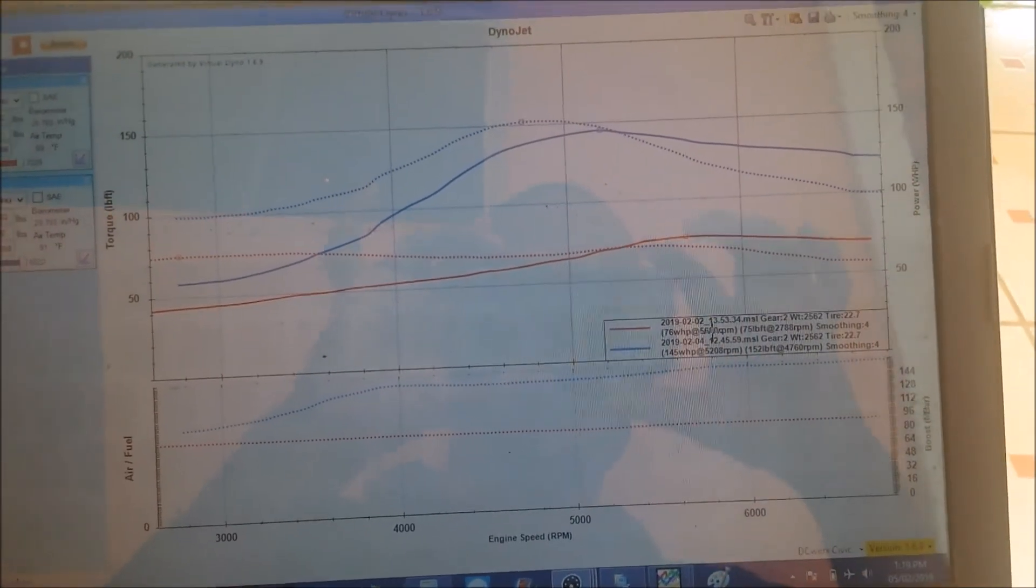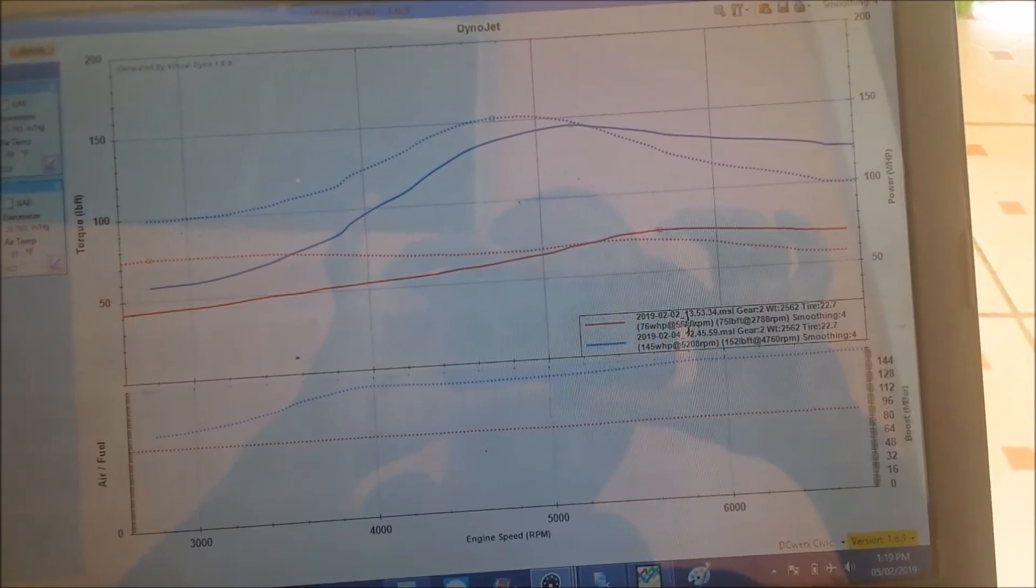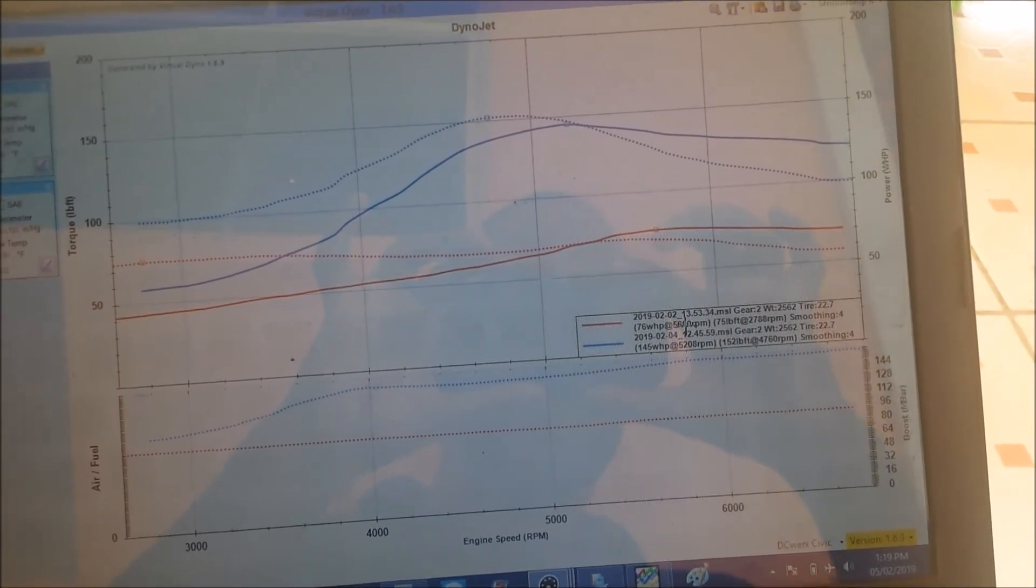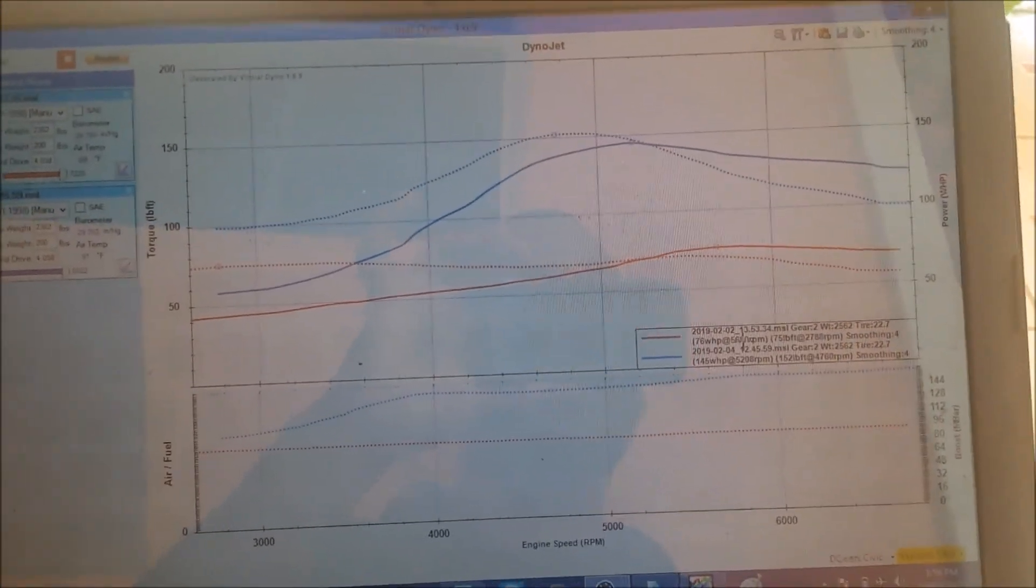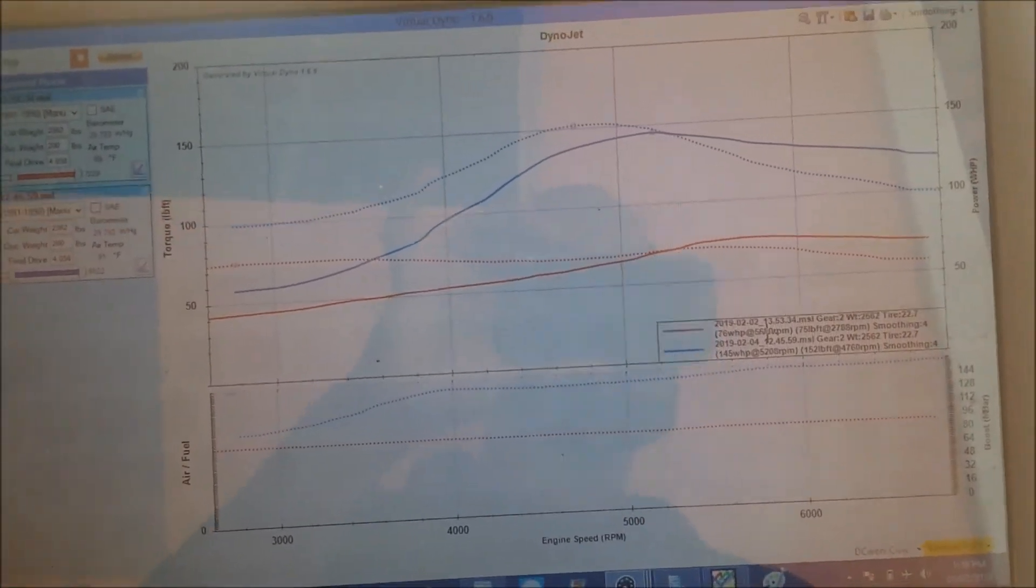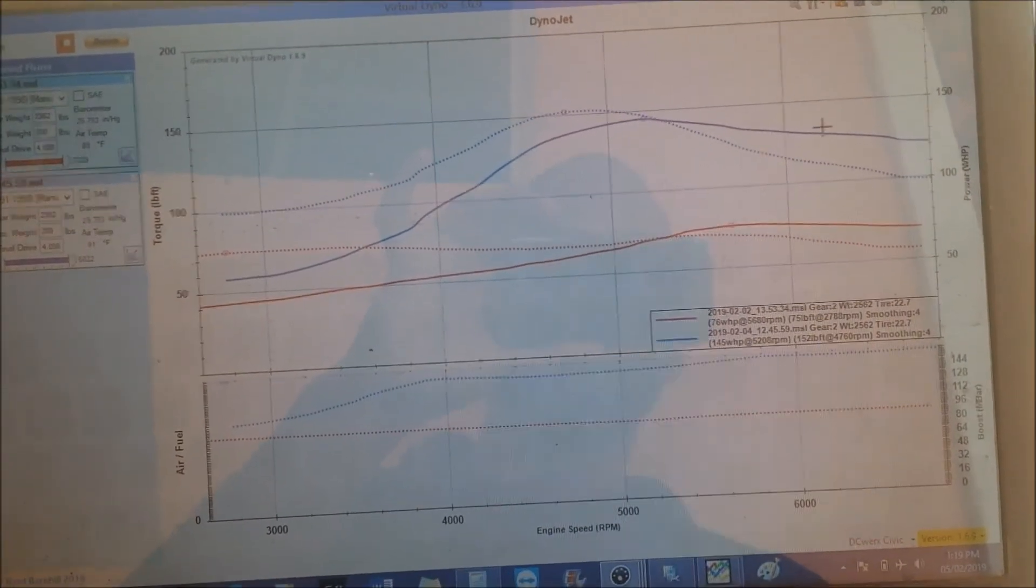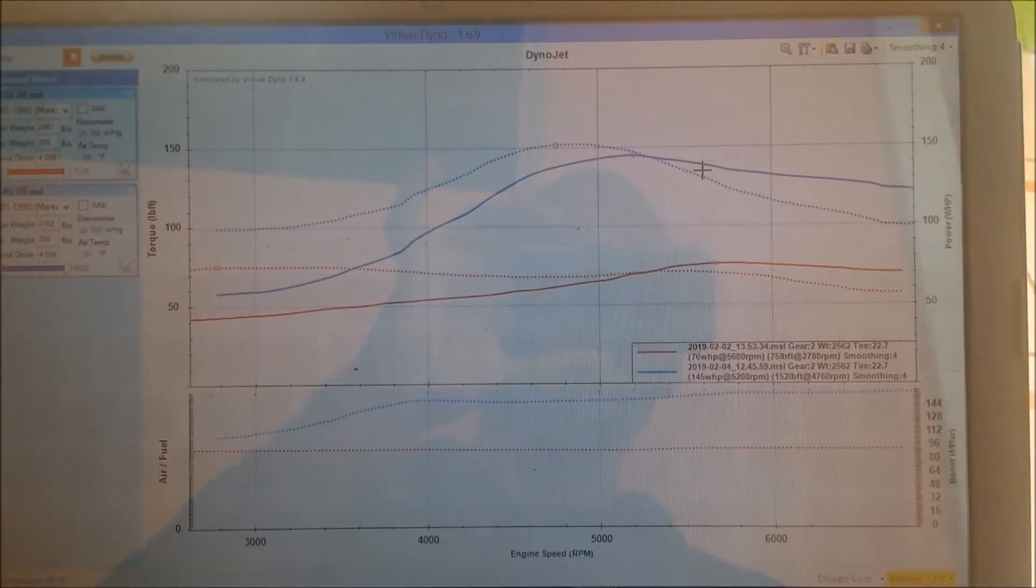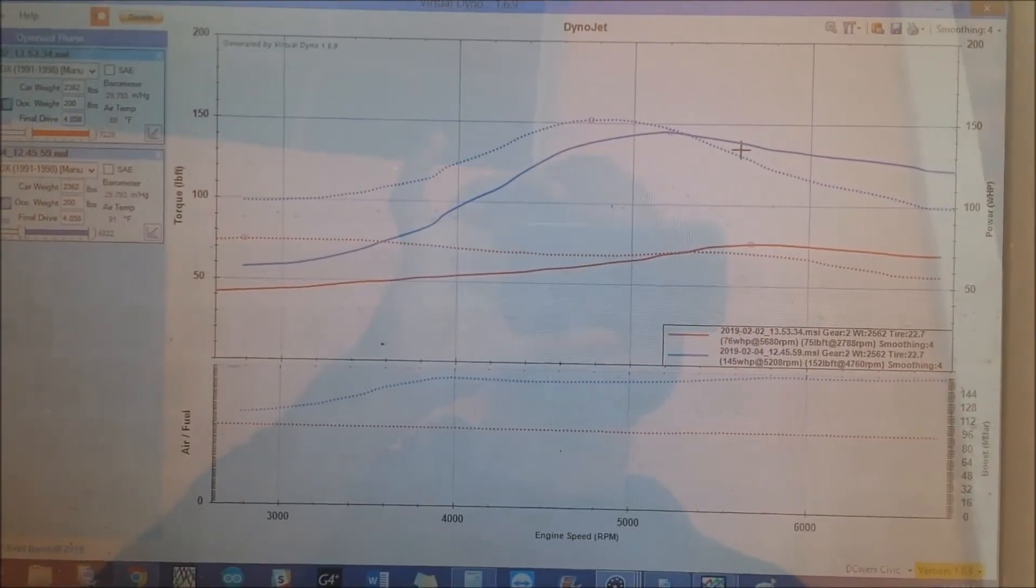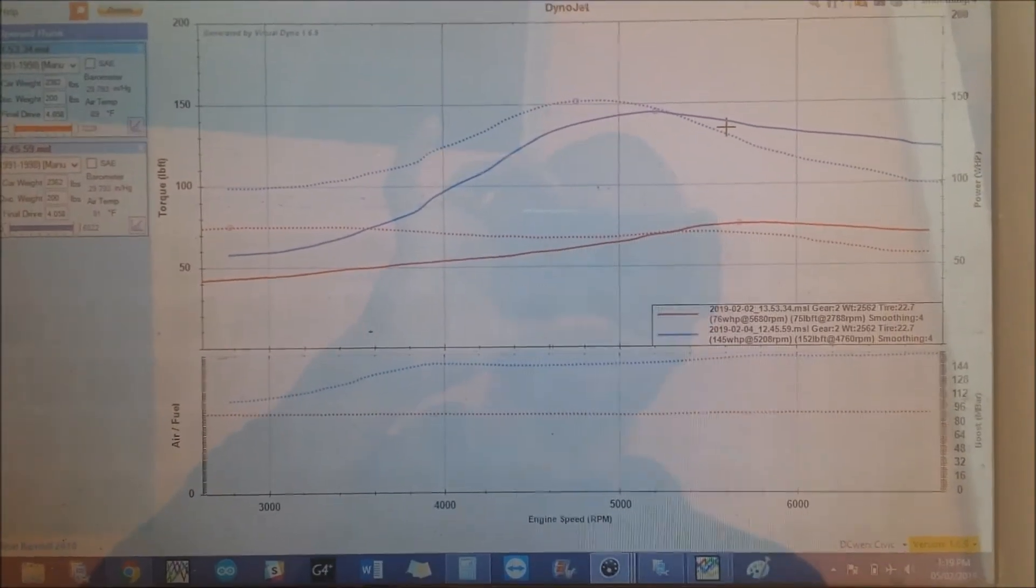And the top one, the blue, is the best turbo pull, 145 wheel horsepower and 152 foot-pounds of torque at about seven, seven and a half PSI. Pretty impressive for an NA D15B non-VTEC motor.